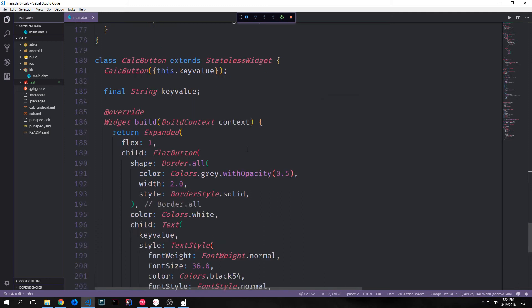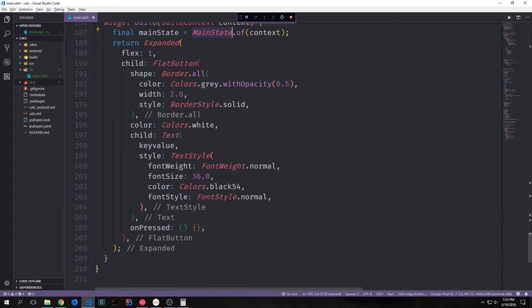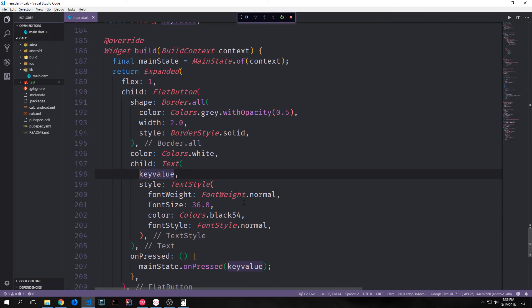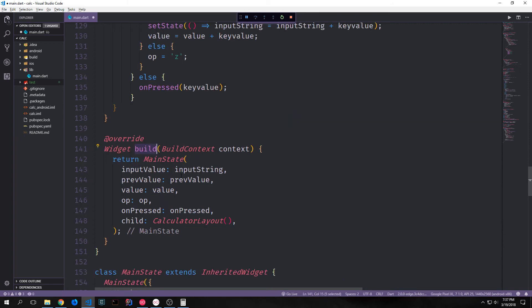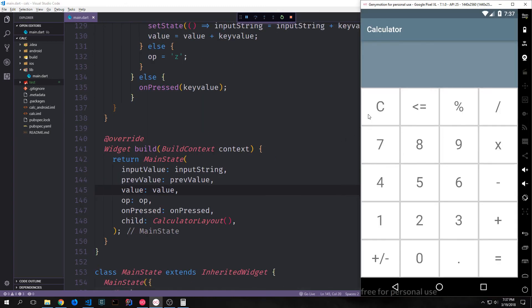Now let's wire our onPressed function onto our buttons. Inside of the build function we create a new final MainState by calling MainState.of, which gives us the singleton object for this MainState class. Then we come down to our onPressed here and put in mainState.onPressed, passing in keyValue — the text value on the actual button. I also need to go up to the build function for our CalcState class and put in the onPressed function so that it's being fed into our inherited widget. Now we can actually type in values — I can type in 14 minus 6 — but if I hit equals this will do nothing since we haven't added that logic yet.